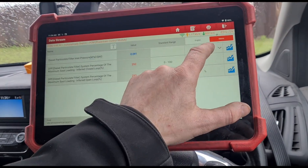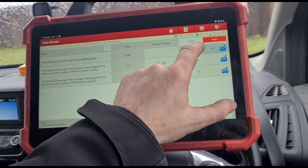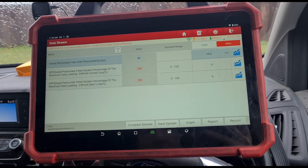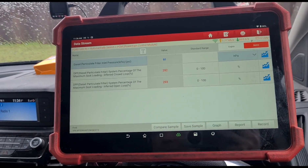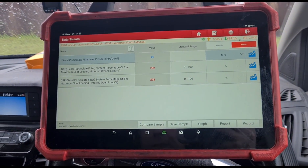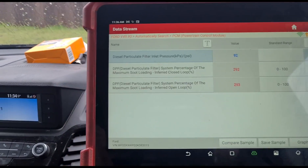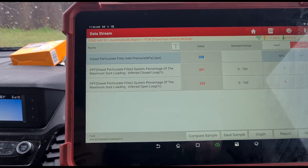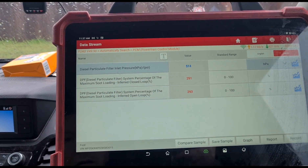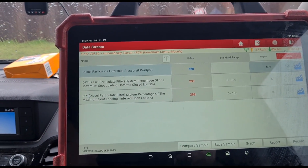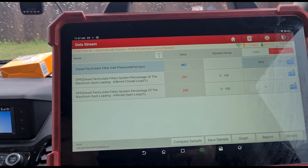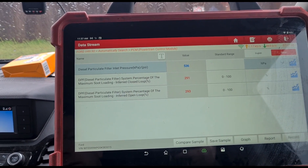293% soot loading. And we have — the DPF pressure is in millibars. So that is very, very high. We'll hold it up at 3,000 RPM. It seems to keep increasing. The revs have increased a little bit there, keep it at around 3,000.